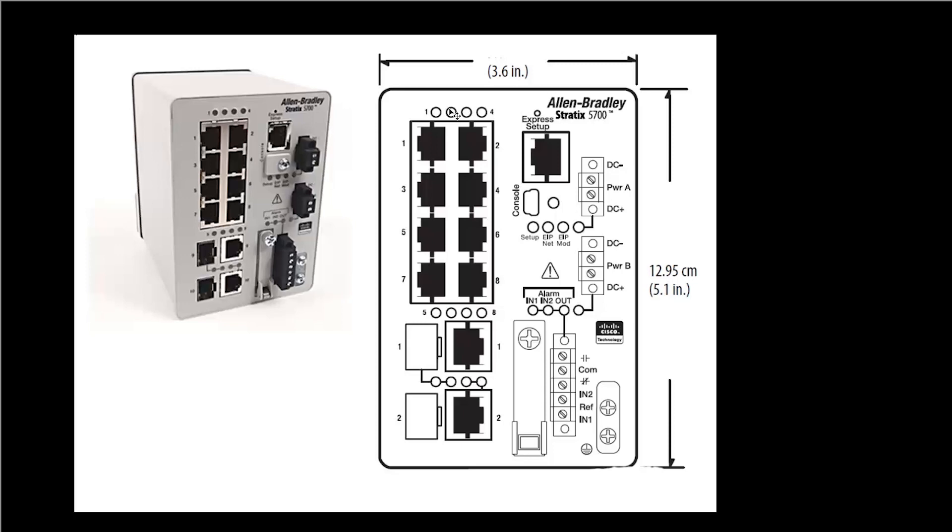Now the Stratix 5700 switch can function as a DHCP server. So as long as your Ethernet port on your laptop or computer is set for DHCP, the Stratix 5700 will then give your computer an IP address. And that's how we're going to configure the express setup.